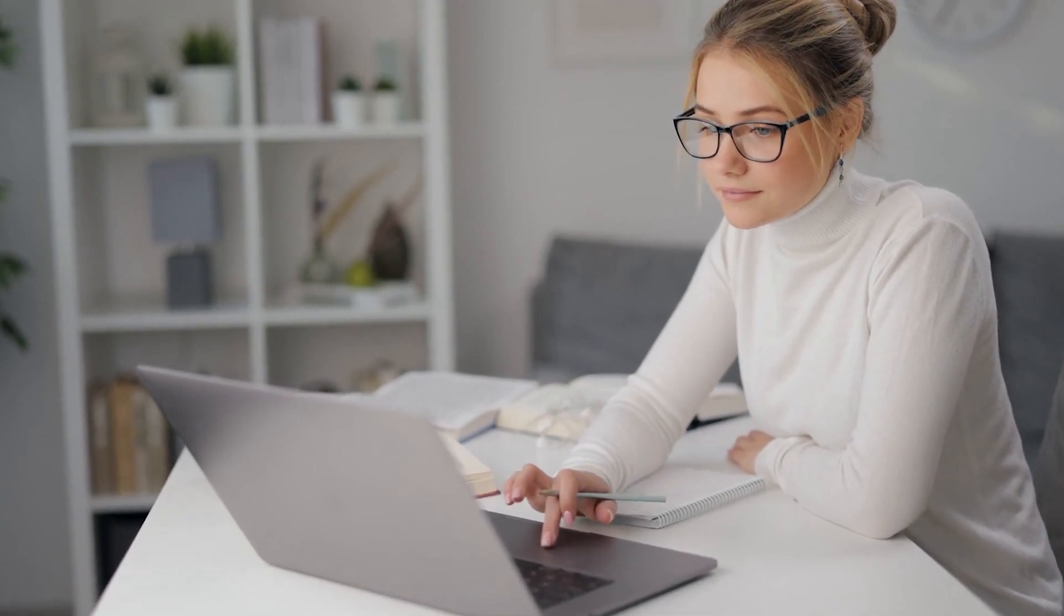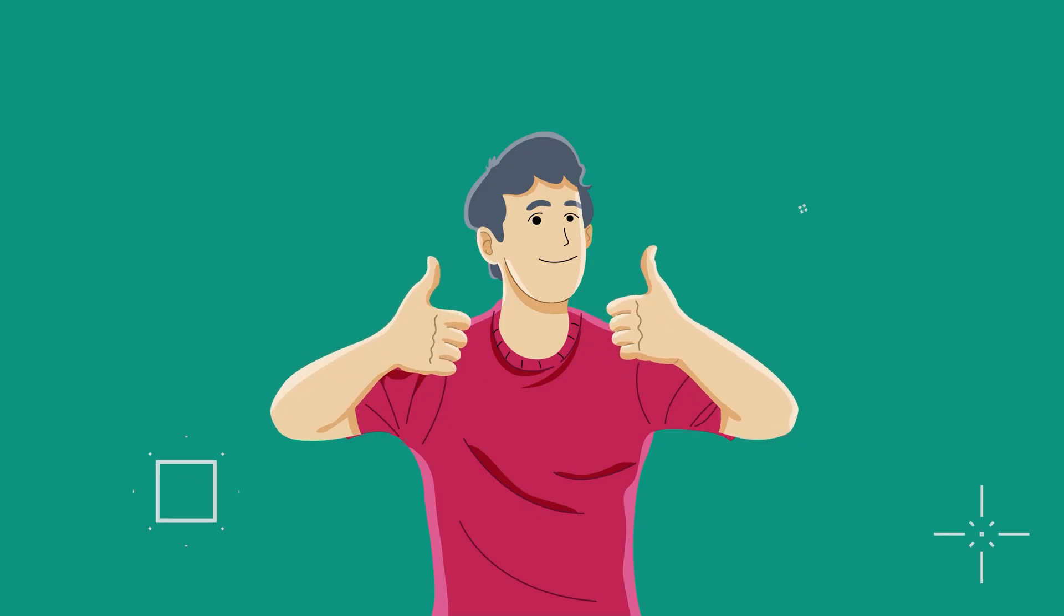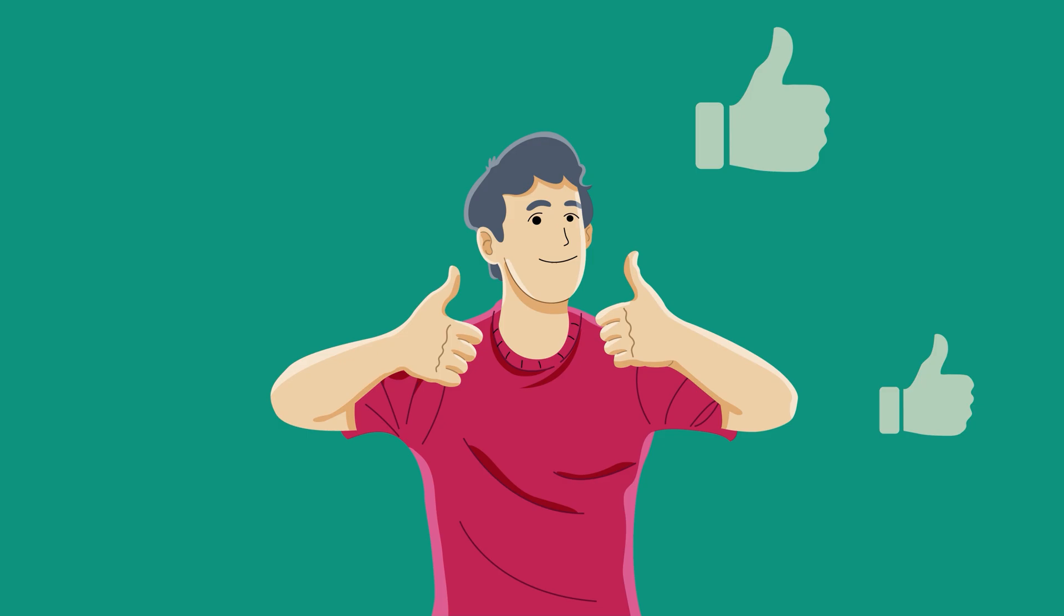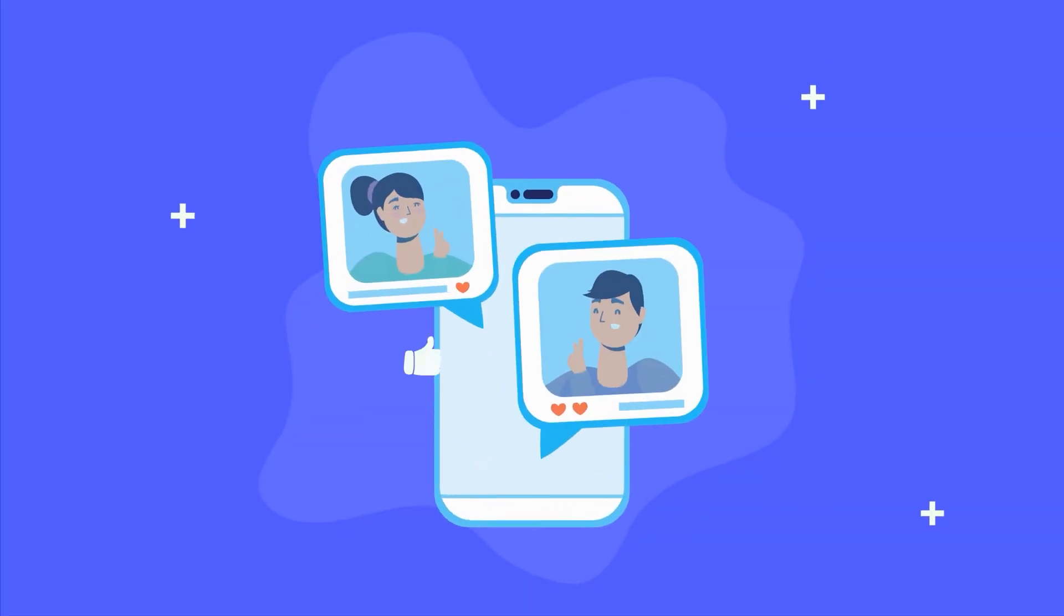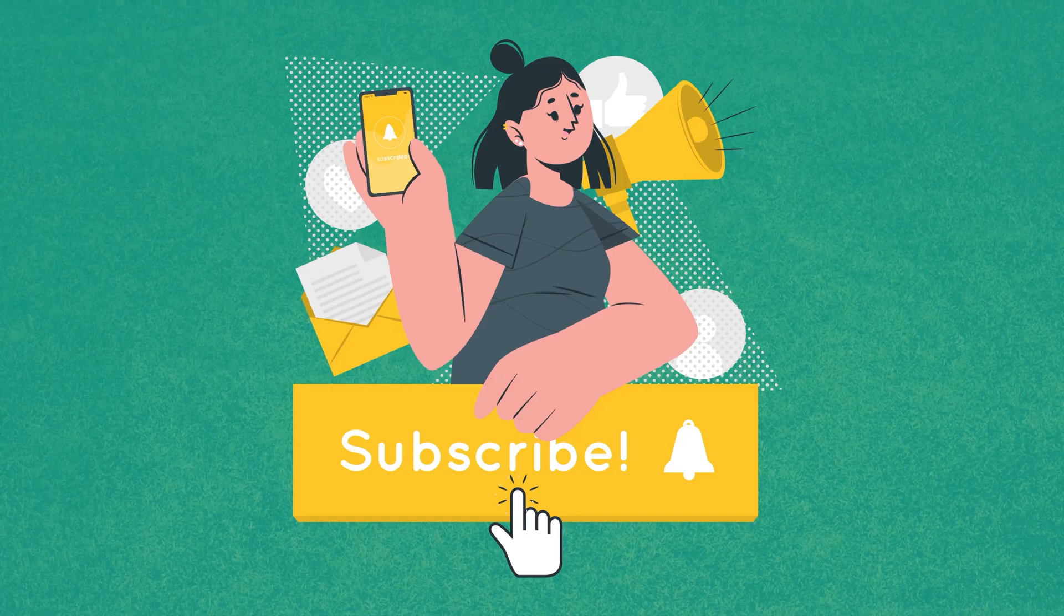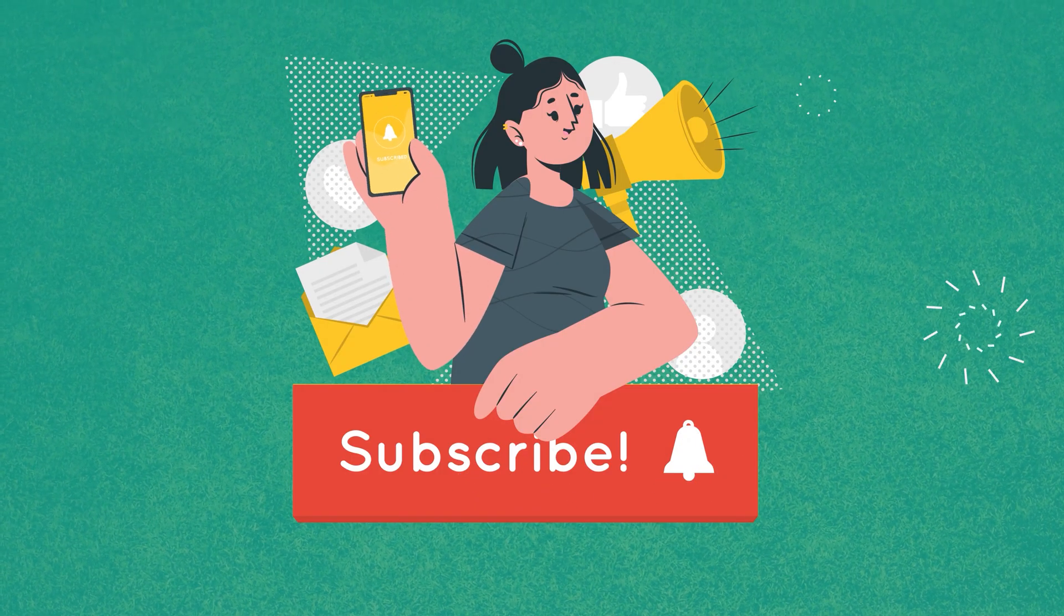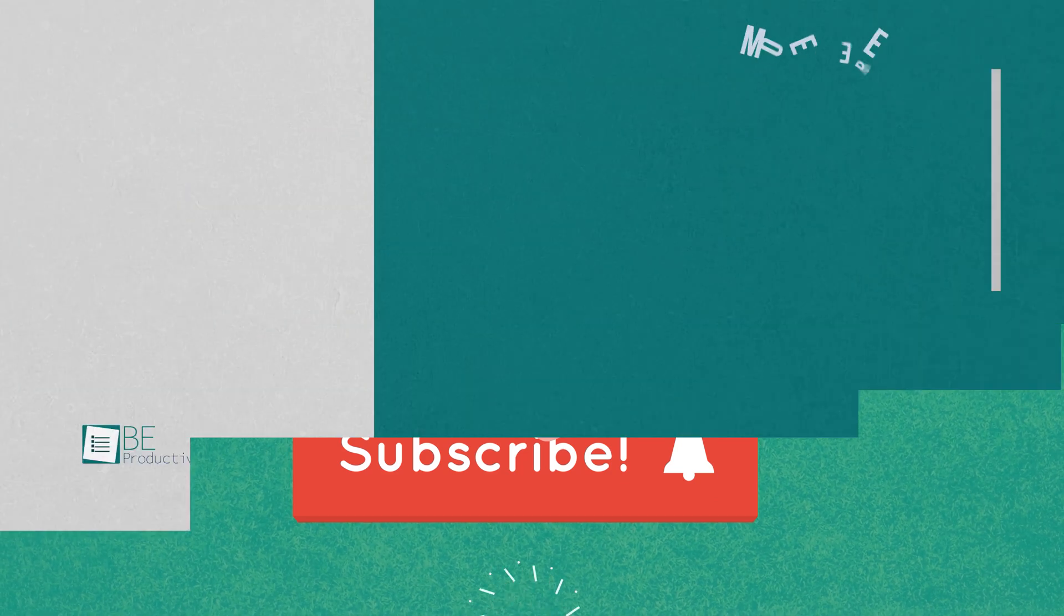So these were the 7 free ChatGPT alternatives. Thanks for watching! If you found this video helpful, give it a thumbs up, share it with your friends, and let us know what you think in the comment section. Subscribe to our channel and hit that bell icon to see more videos like this on your feed.